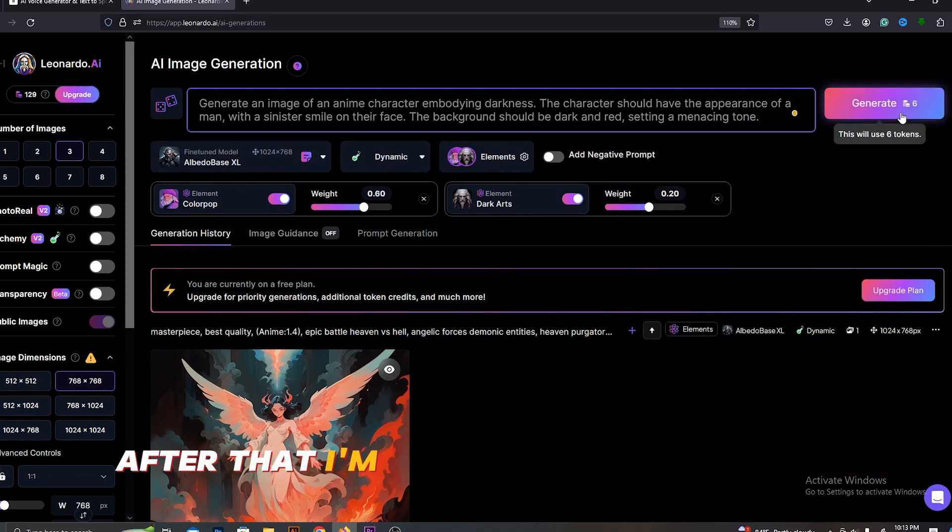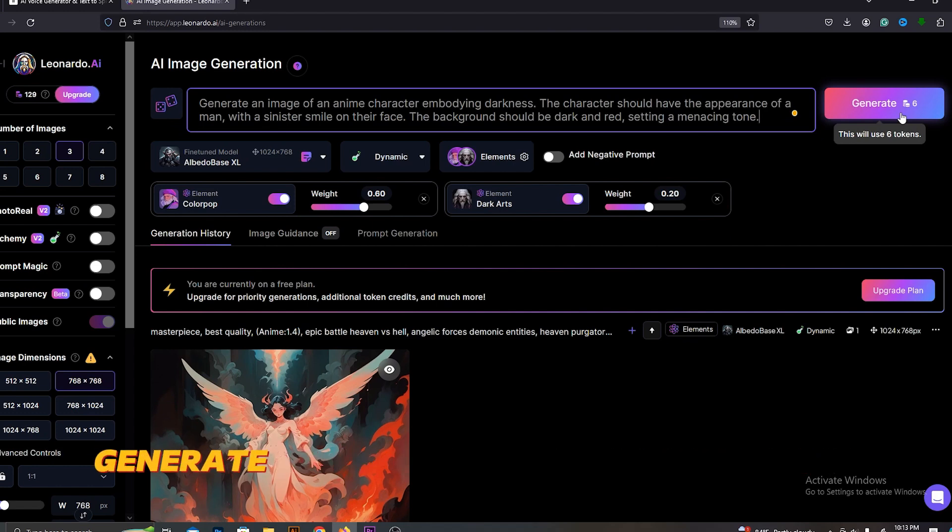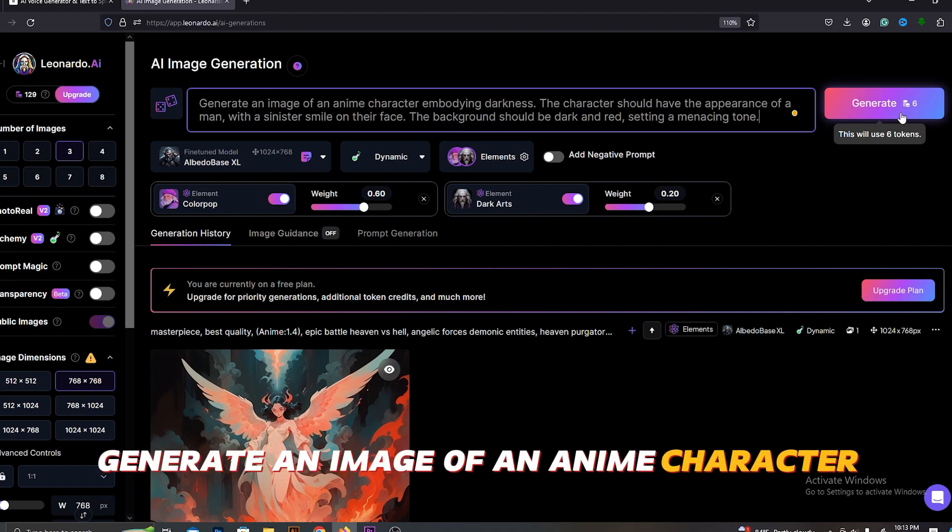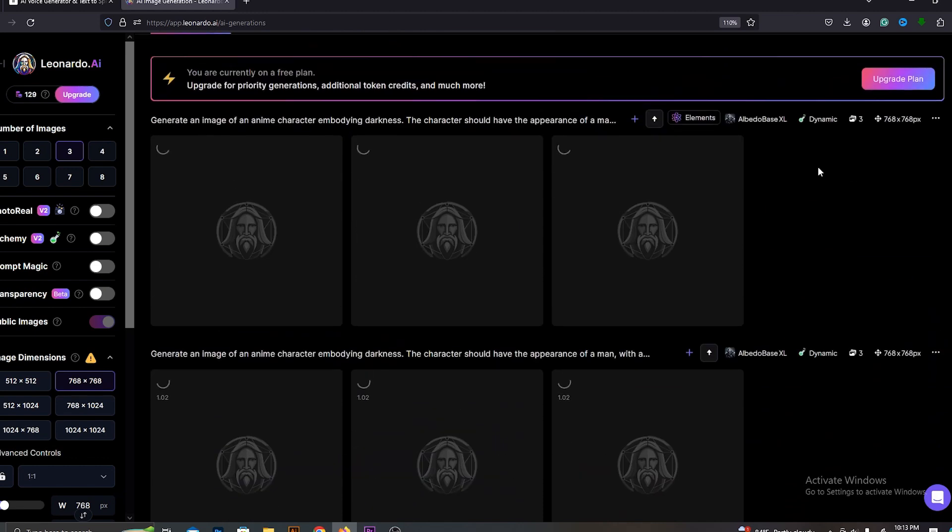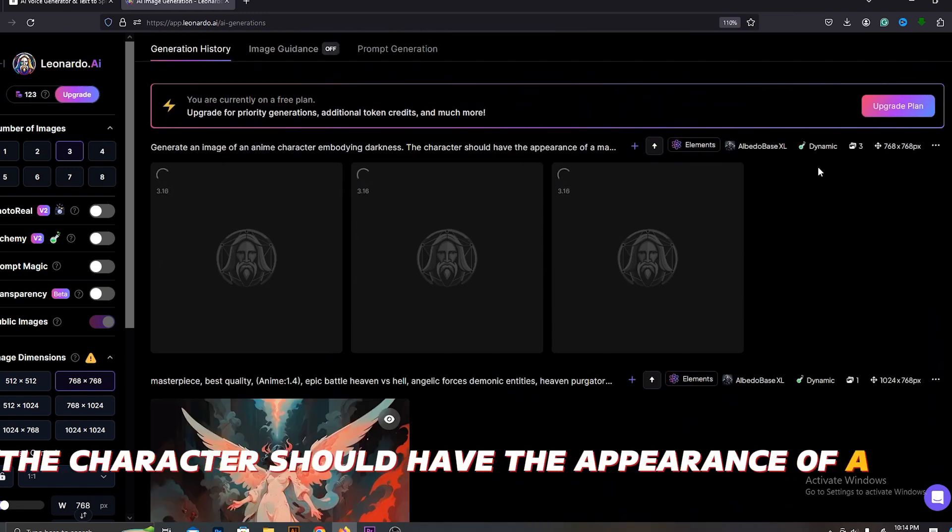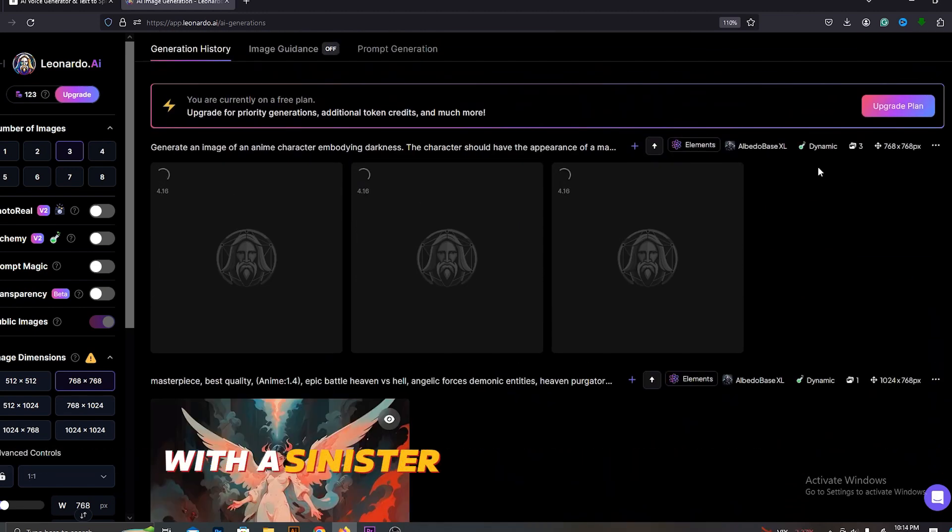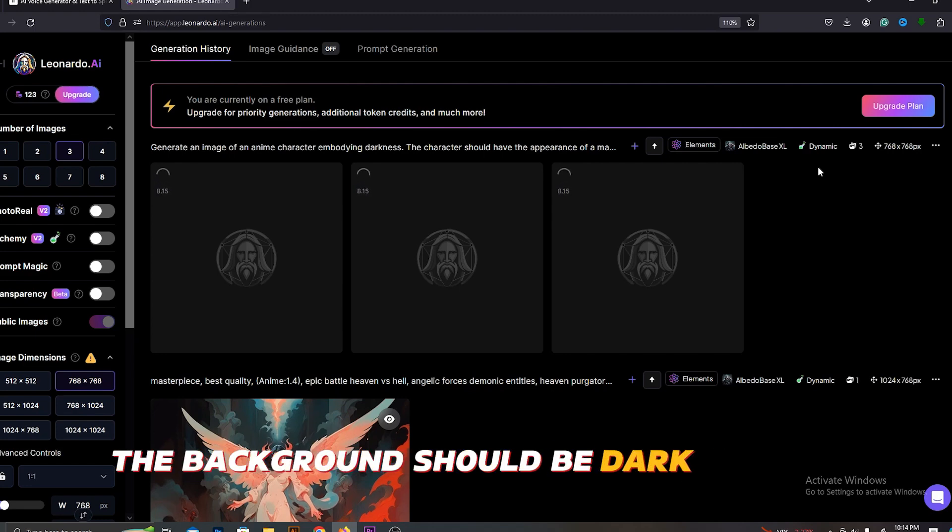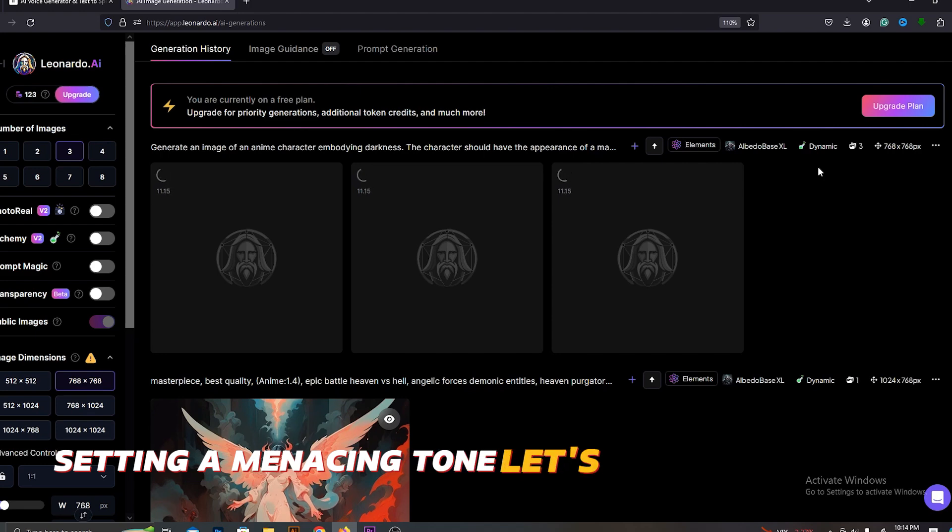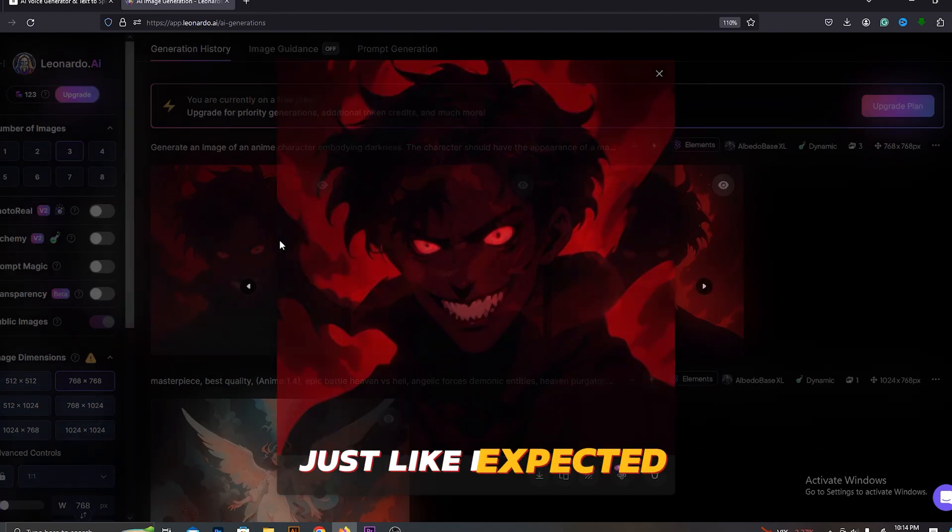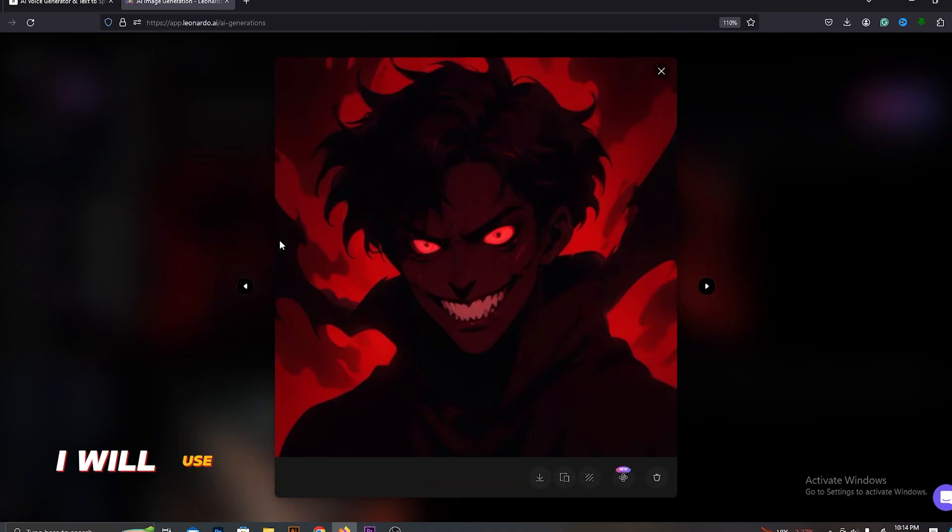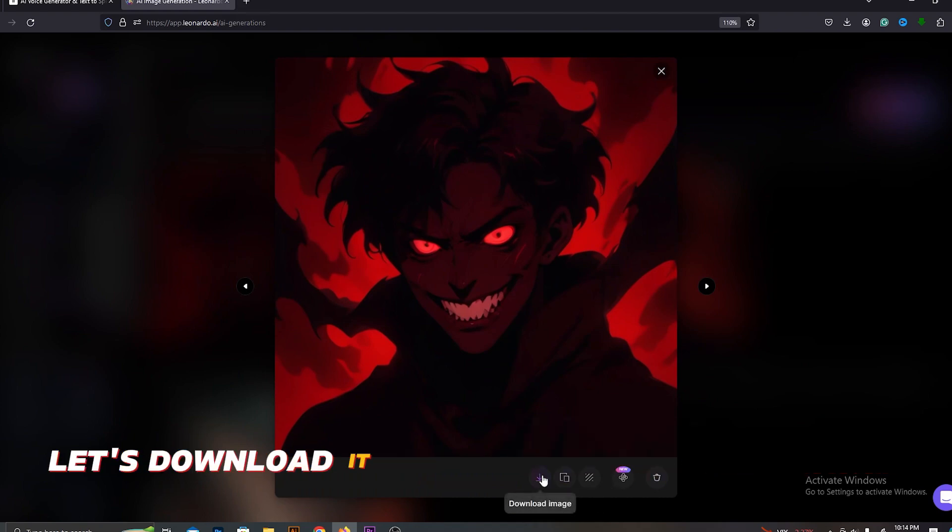After that, I'm going to use this prompt. Generate an image of an anime character embodying darkness. The character should have the appearance of a man with a sinister smile on their face. The background should be dark and red, setting a menacing tone. Let's see what we get. Just like I expected, I will use this image as a logo for my channel. Let's download it.